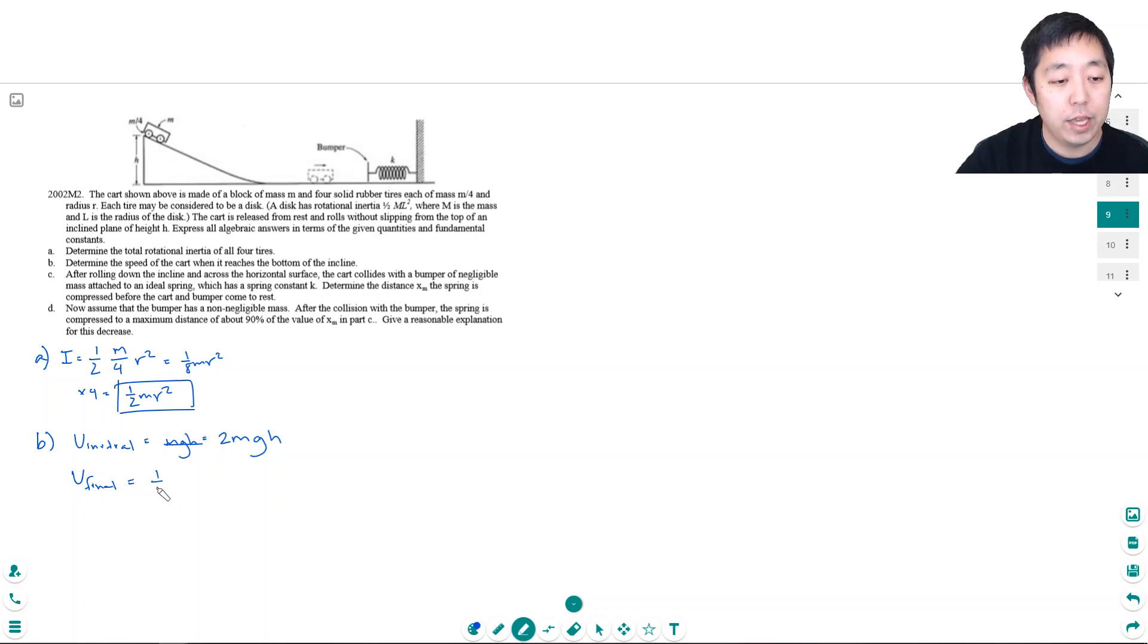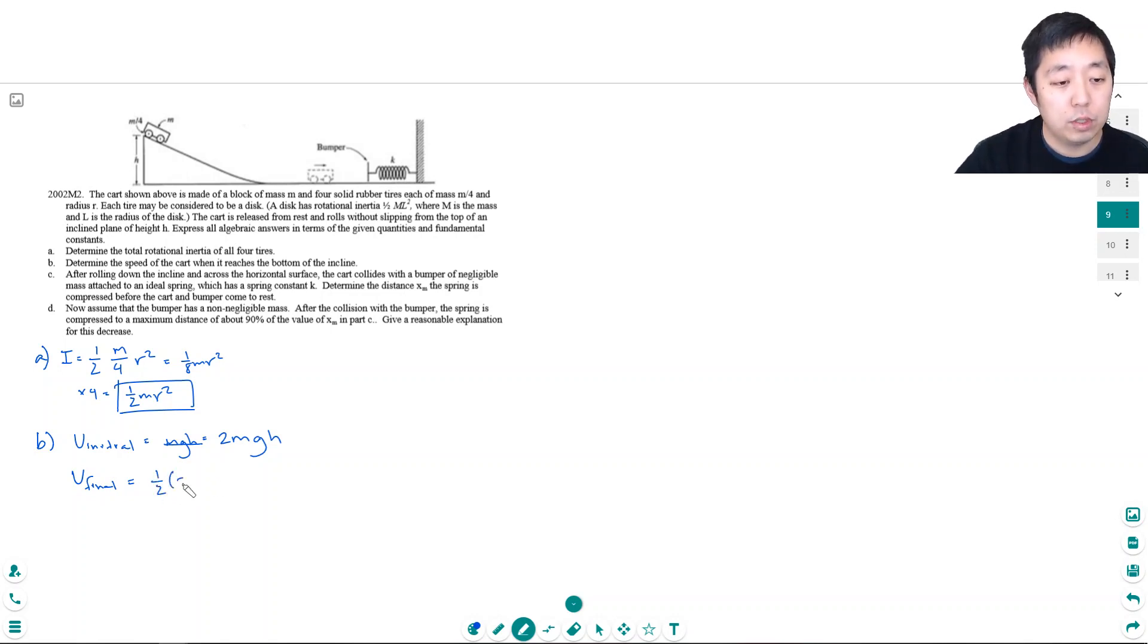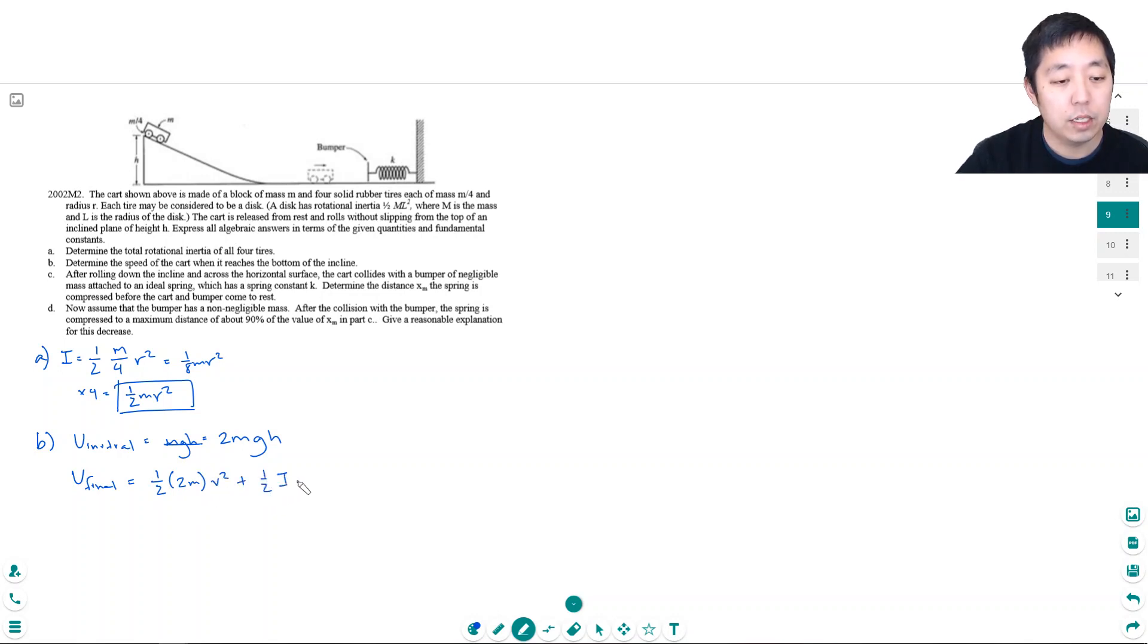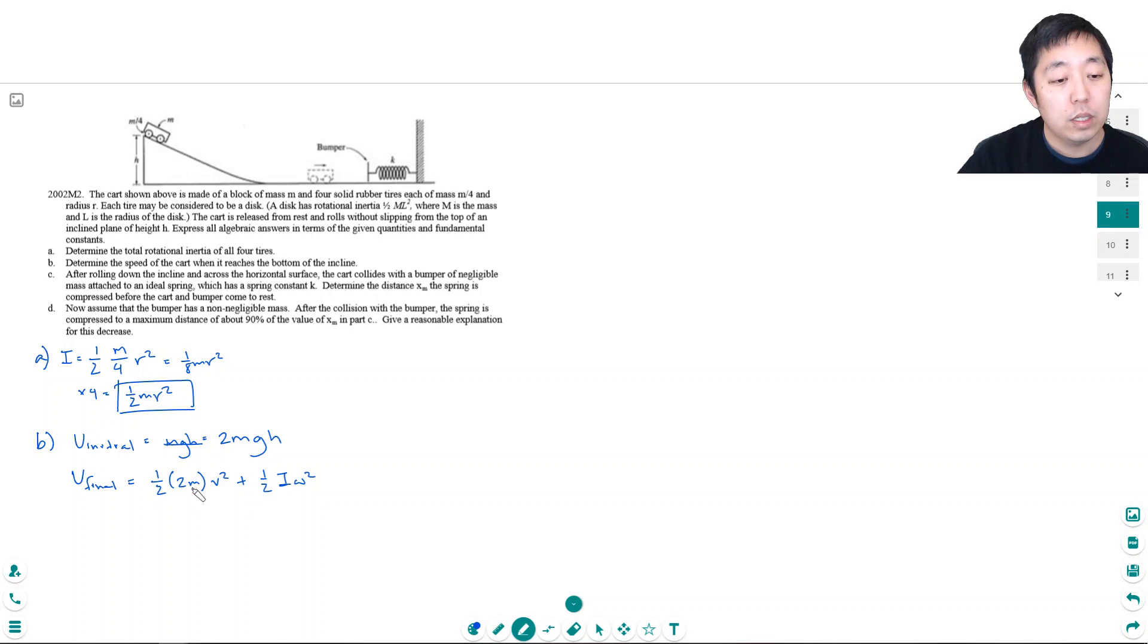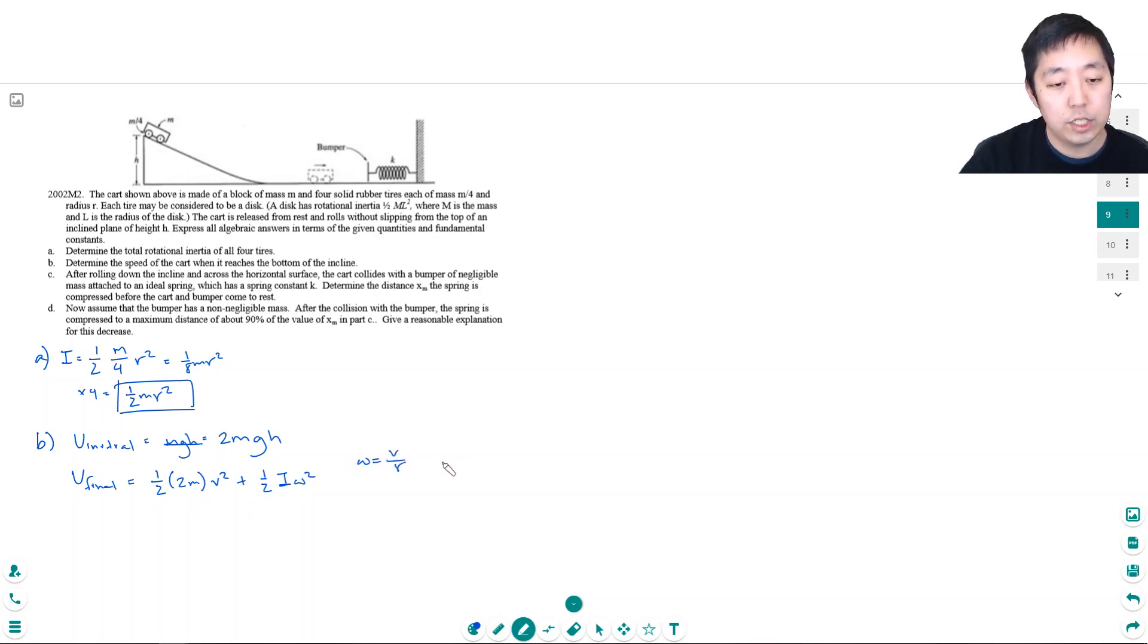So it has 1/2 the total mass again is 2m v² plus 1/2 I ω² for the wheels. These are the rotation of the wheels. Now omega I can replace with v/r because the relationship is v equals r omega.